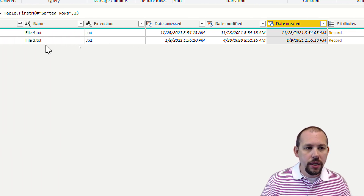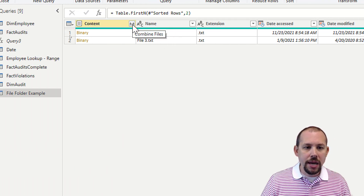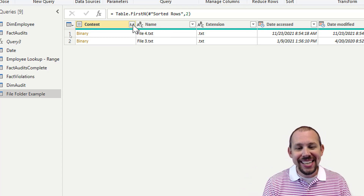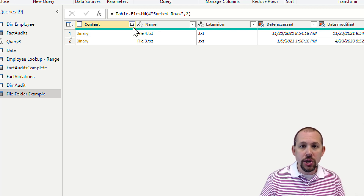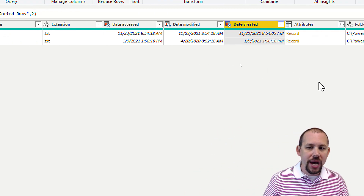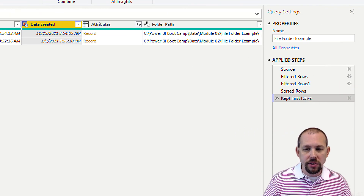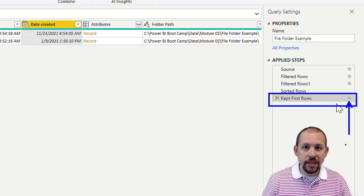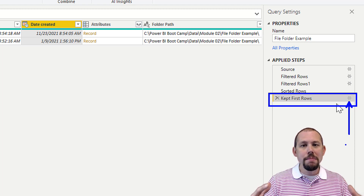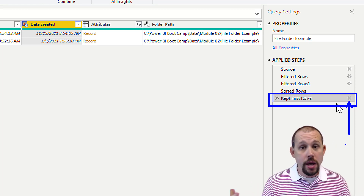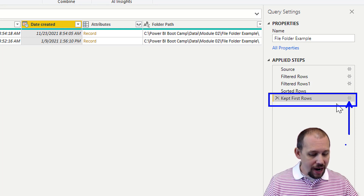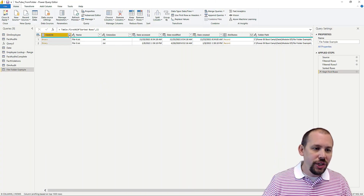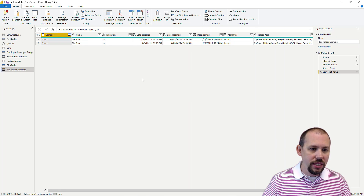Once you reach this point, you can click Combine Files, and that will extract the actual data from those filtered files. This is pretty cool — we took it further than most people do, but this is the full capability of the From Folder option. If you ever want to change the number of rows, go to Applied Steps, click the gear icon on that step, and modify it to top 1 or top 5 — whatever you need.